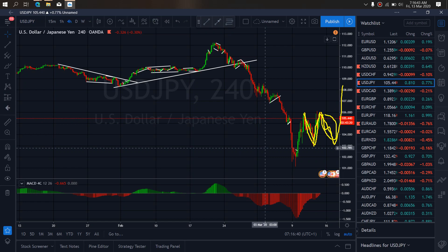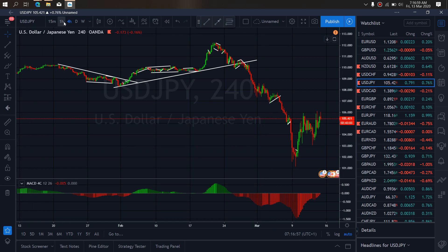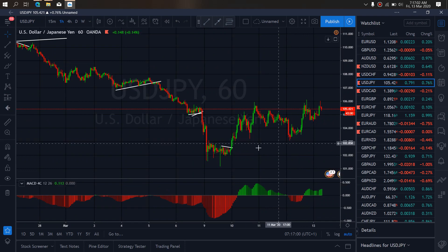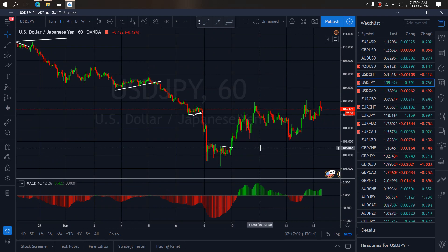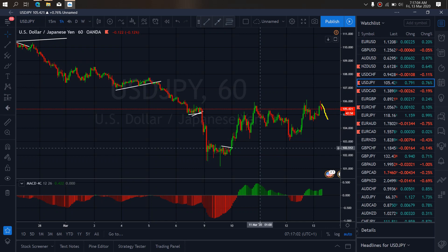Zooming to the 1-hour time frame on Dollar Yen, you can see this as an attempt at a retest of this drop, potentially to give us a flat here. And then we climb upside more before this bigger drop, to give us this A, B, C. Or this can break through to the downside at this moment and then drop.